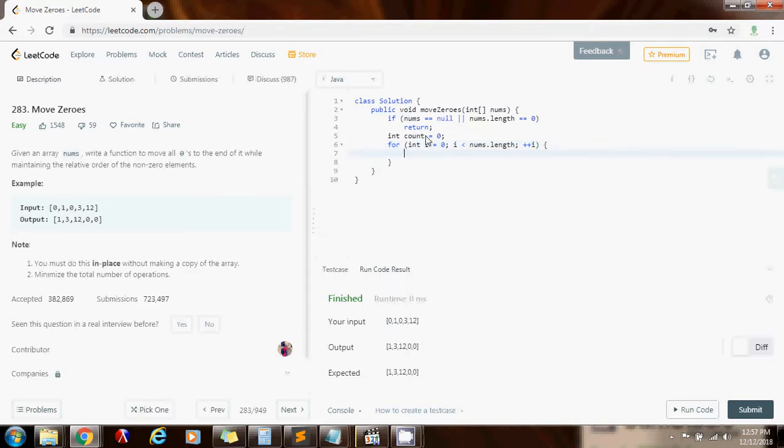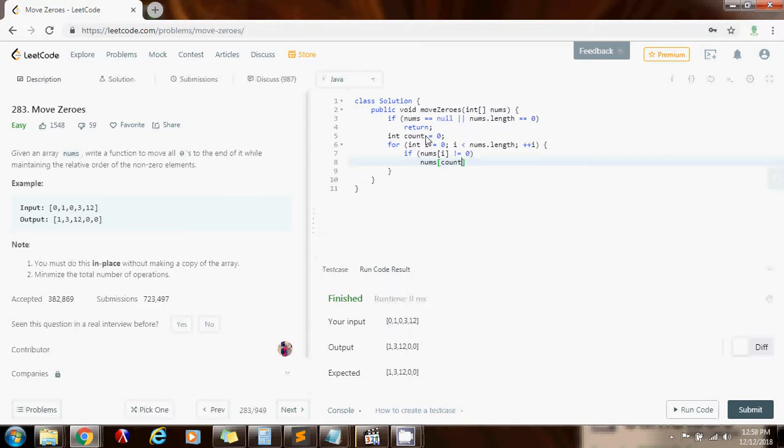Every time I'm going to check if nums sub i, if the current element is not equal to zero, then I want to put it where count is. So nums sub count gets the value of nums sub i. And then because I want to maintain the invariant that all the elements to the left of count are not equal to zero, I increment count each time.